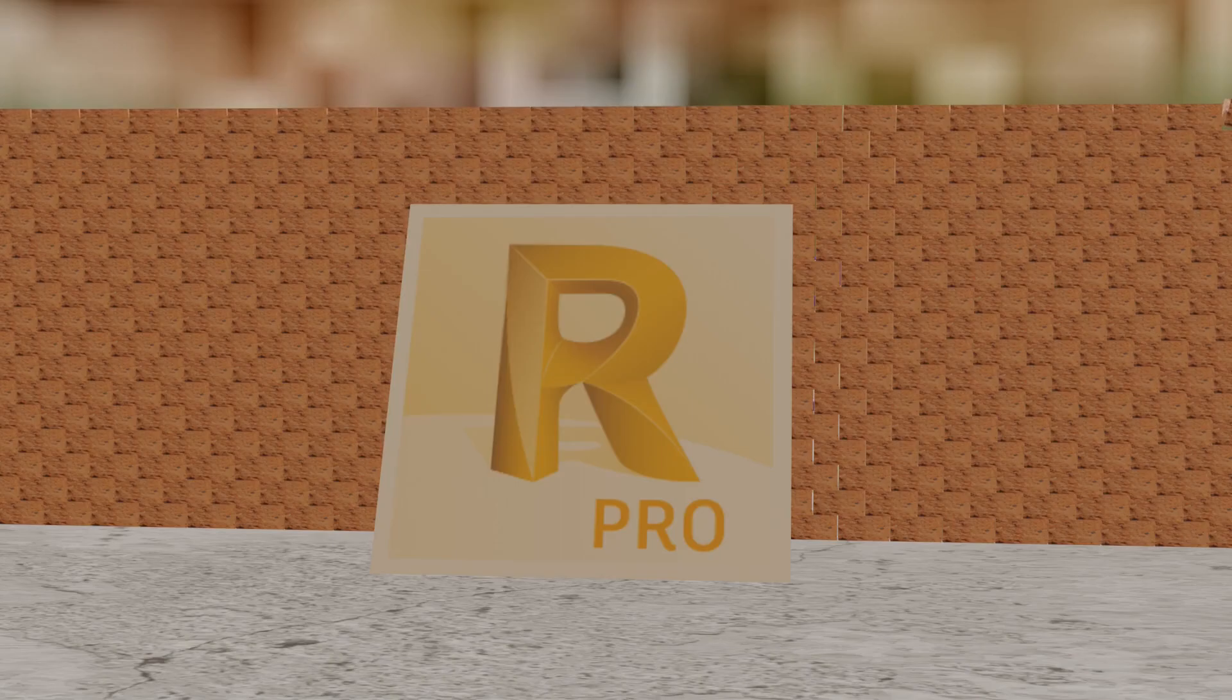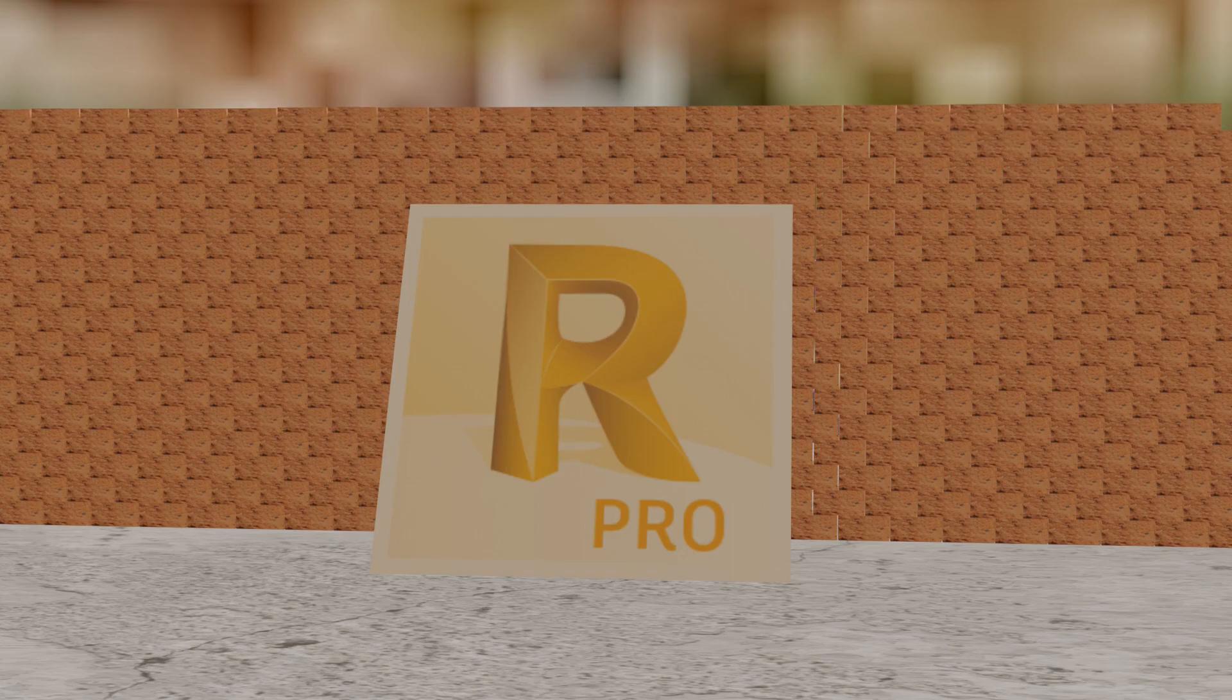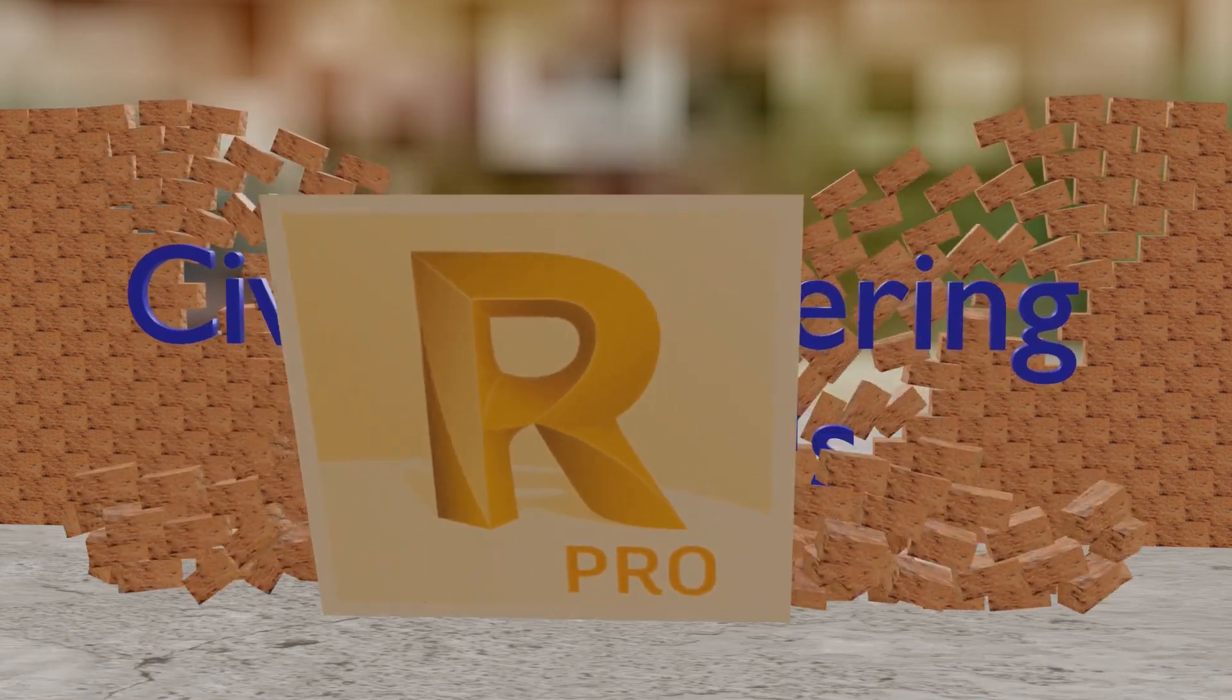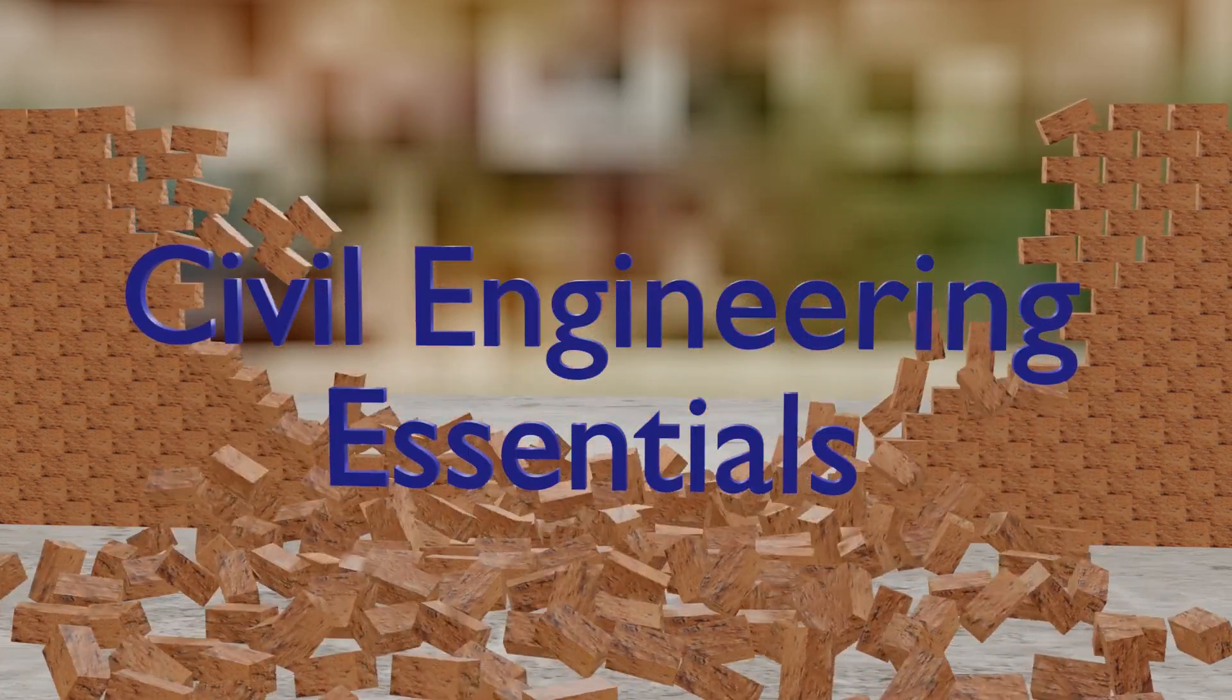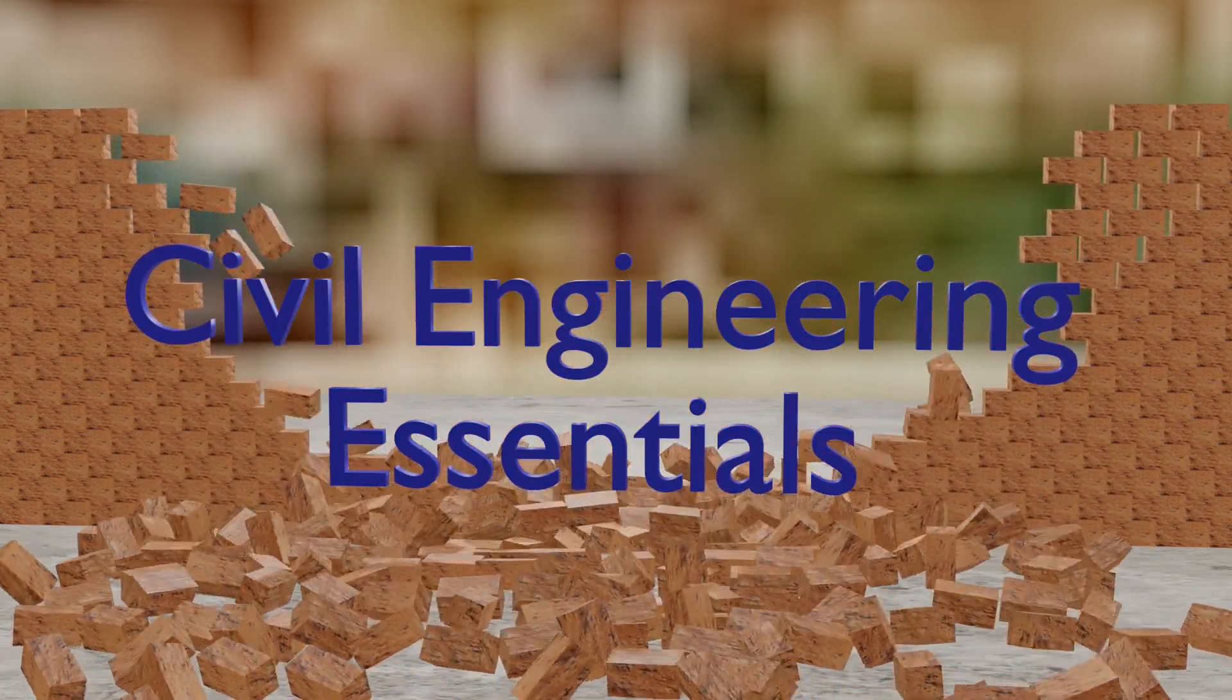Hello everyone and welcome to the Autodesk Robot Structural Analysis tutorial brought to you by the Civil Engineering Essentials channel. I hope you enjoy the video.